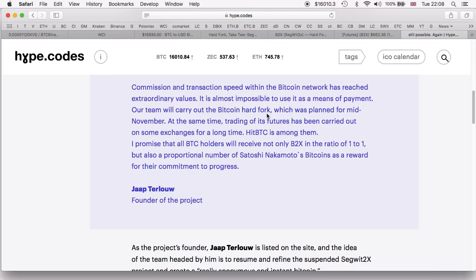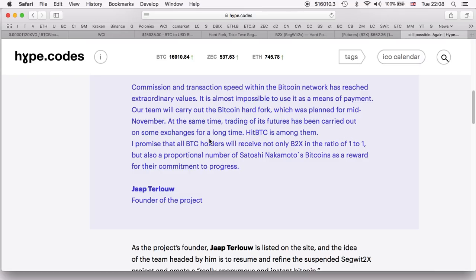It is almost impossible to use as a means of payment. Our team will carry out the Bitcoin hard fork which was planned for mid-November. At the same time, trading of its futures has been carried out on some exchanges for a long time - HitBTC is among them.